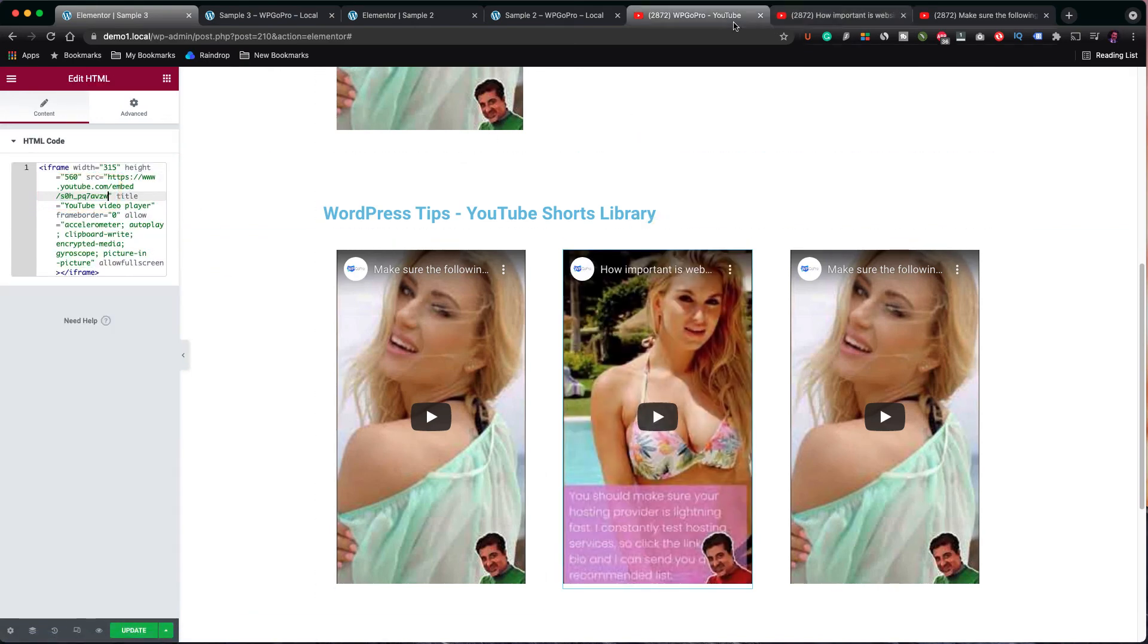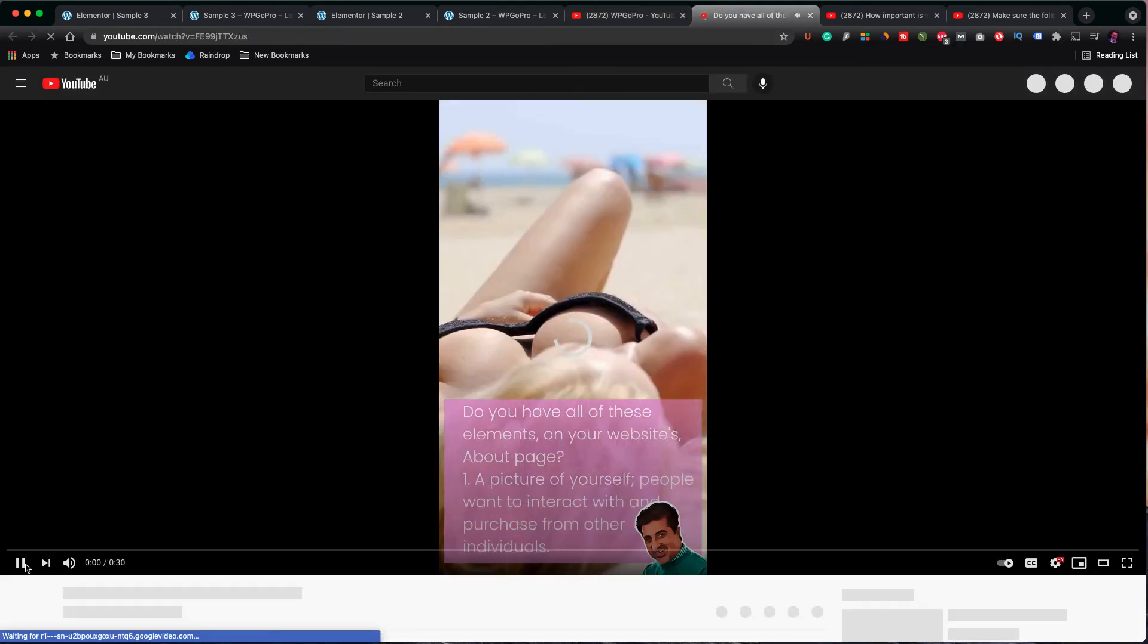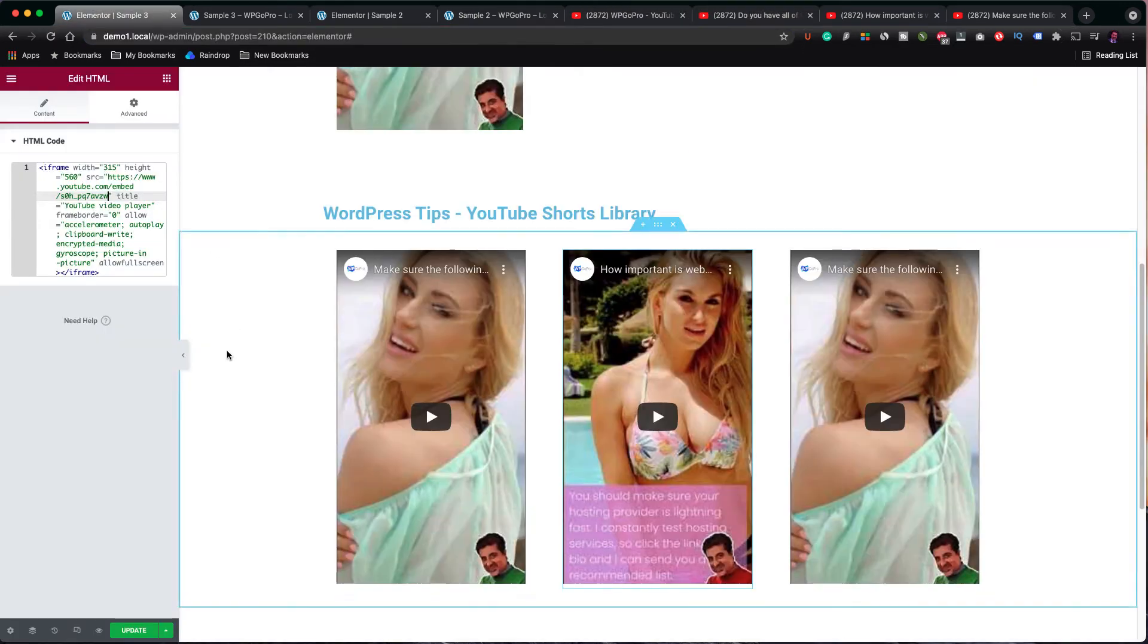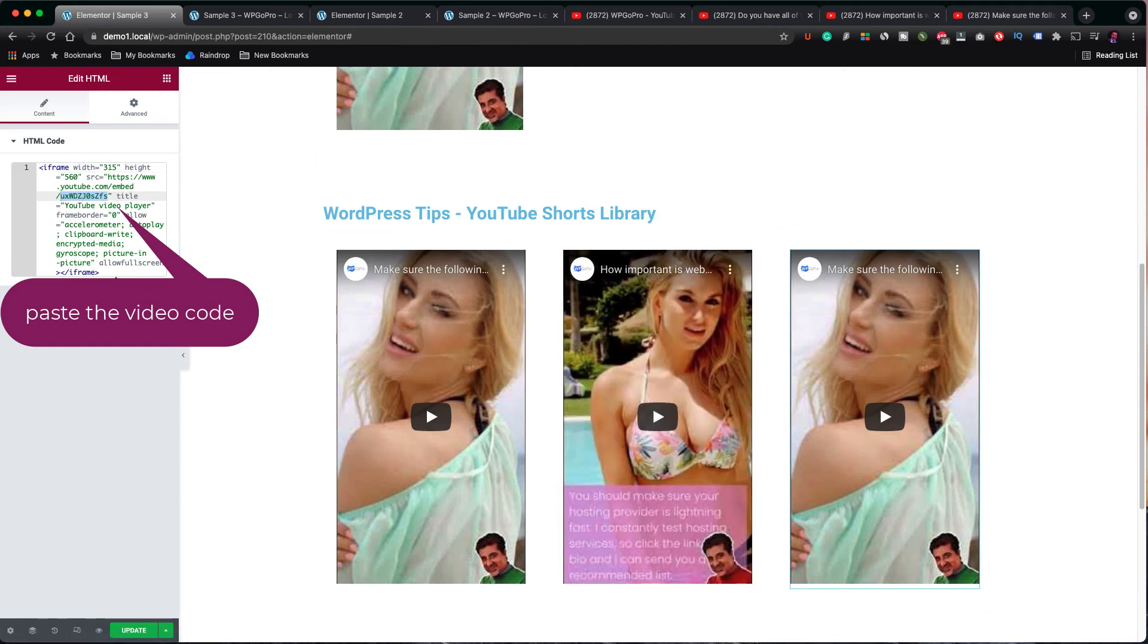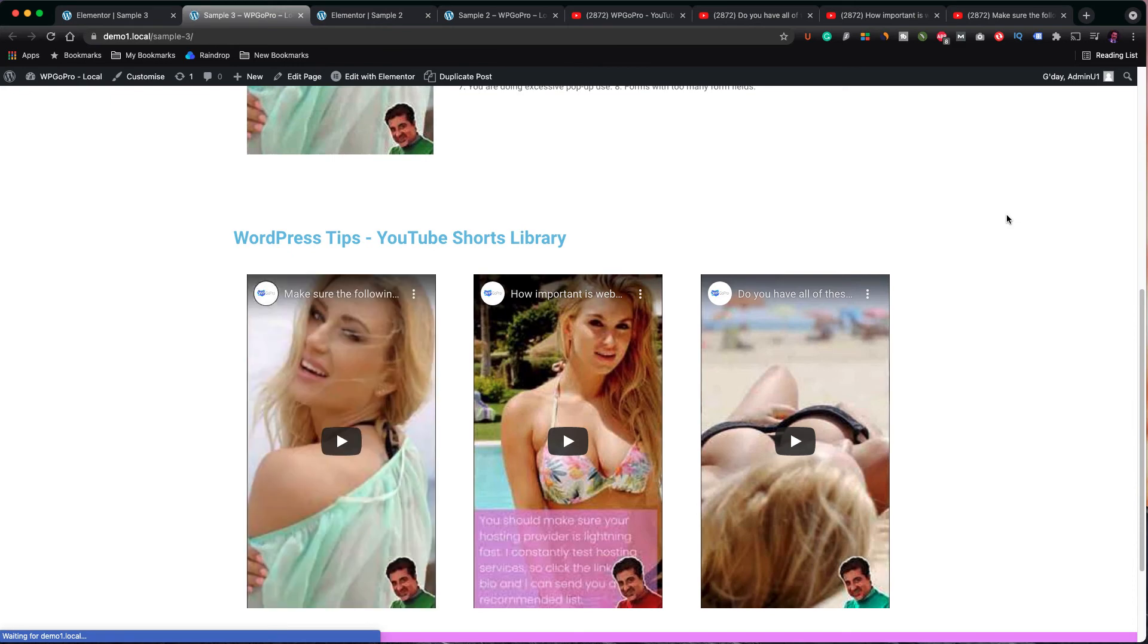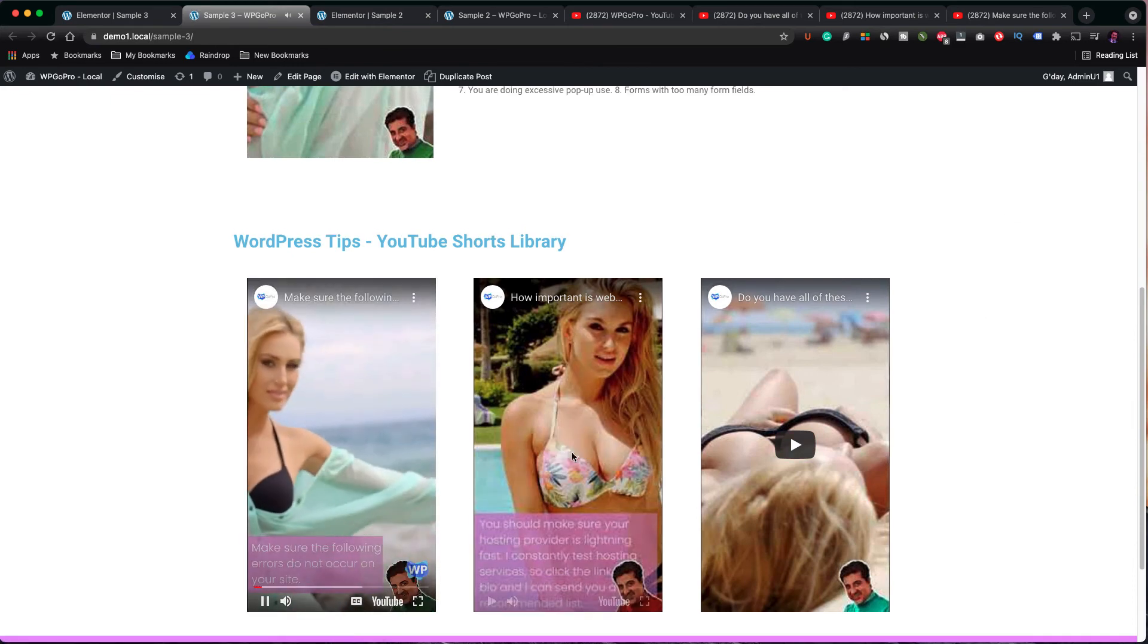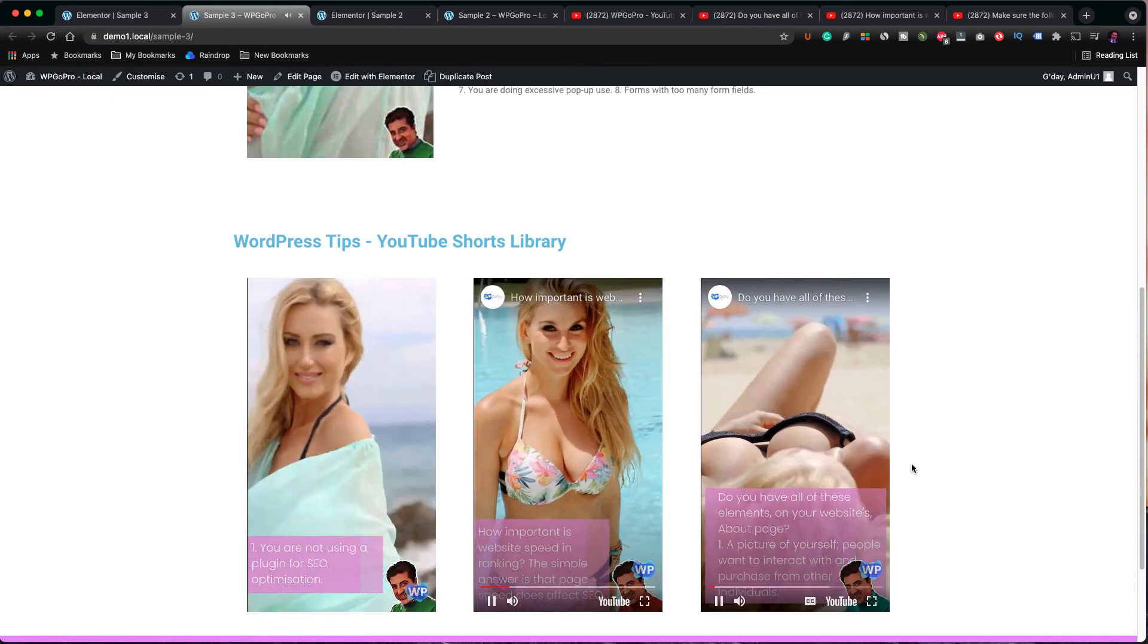Finally, you repeat the process with the video in the right column. Click to update the page and let's go and check what the page looks like now. Everything is as expected and all three videos inside the three columns are fine.